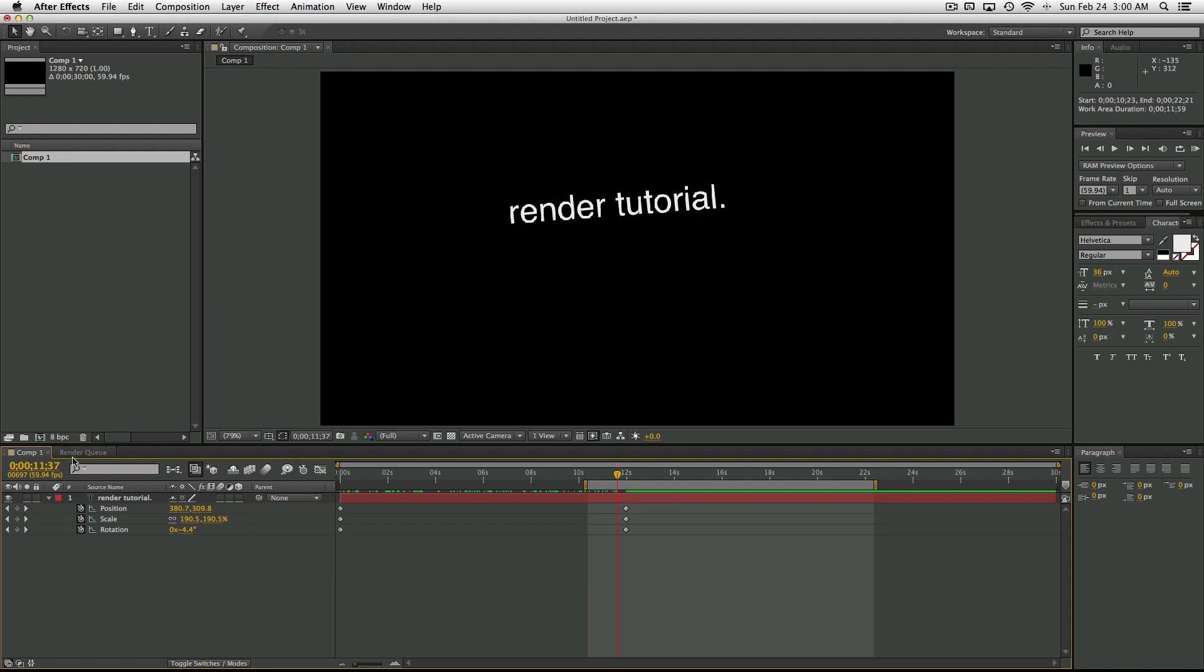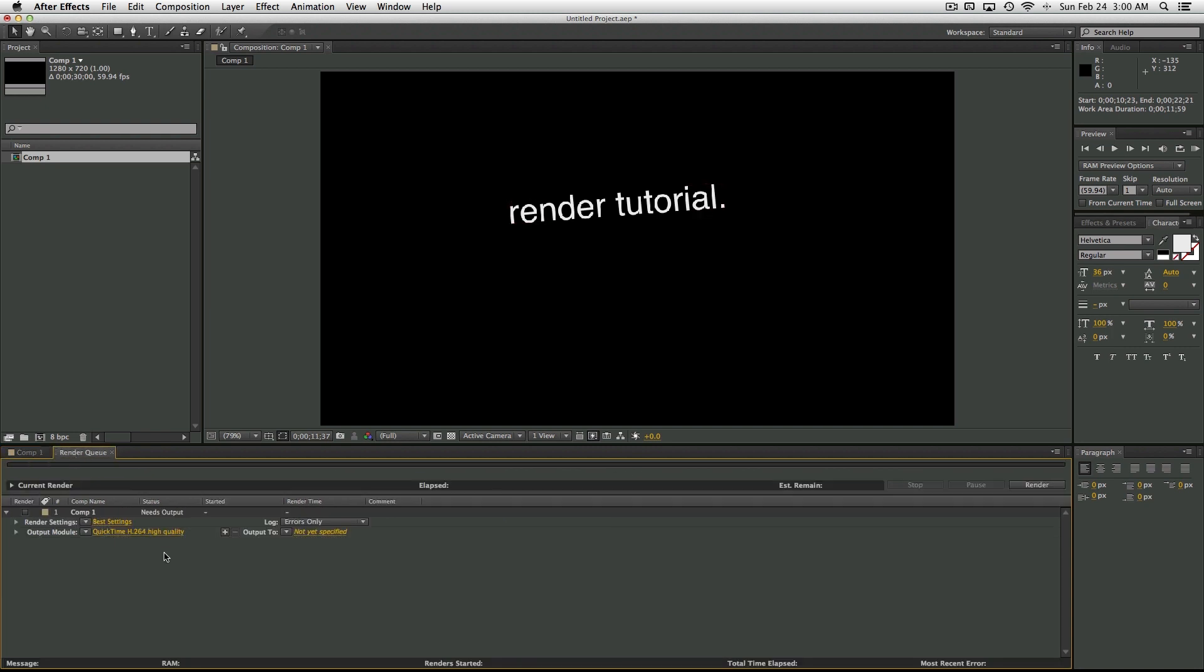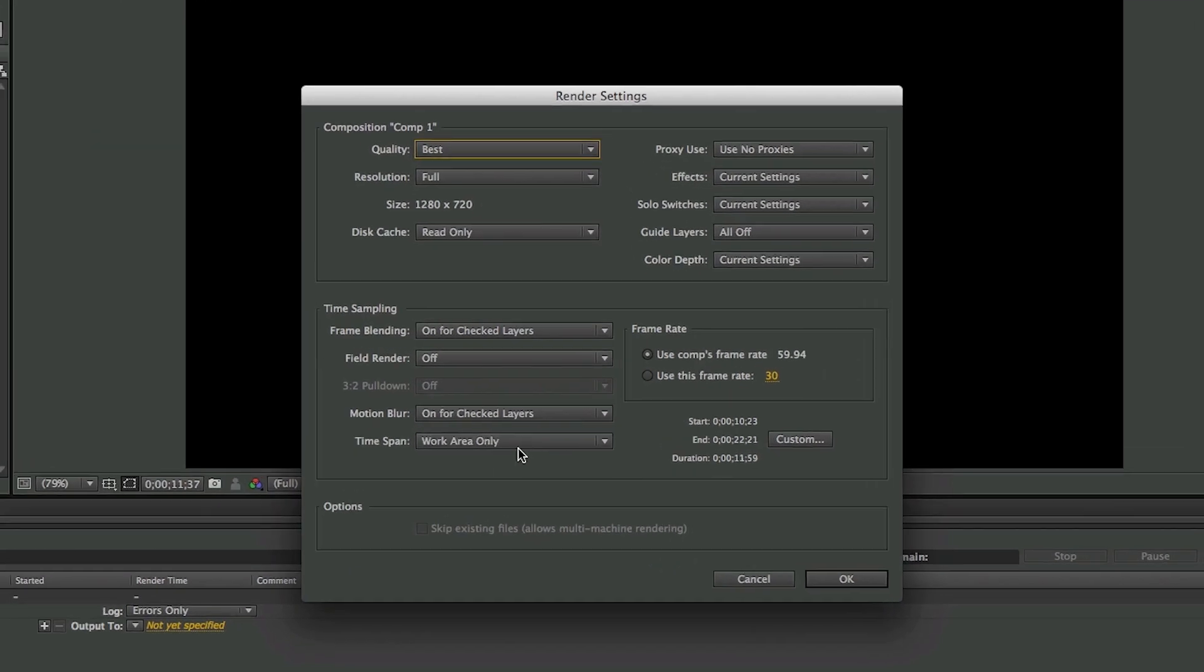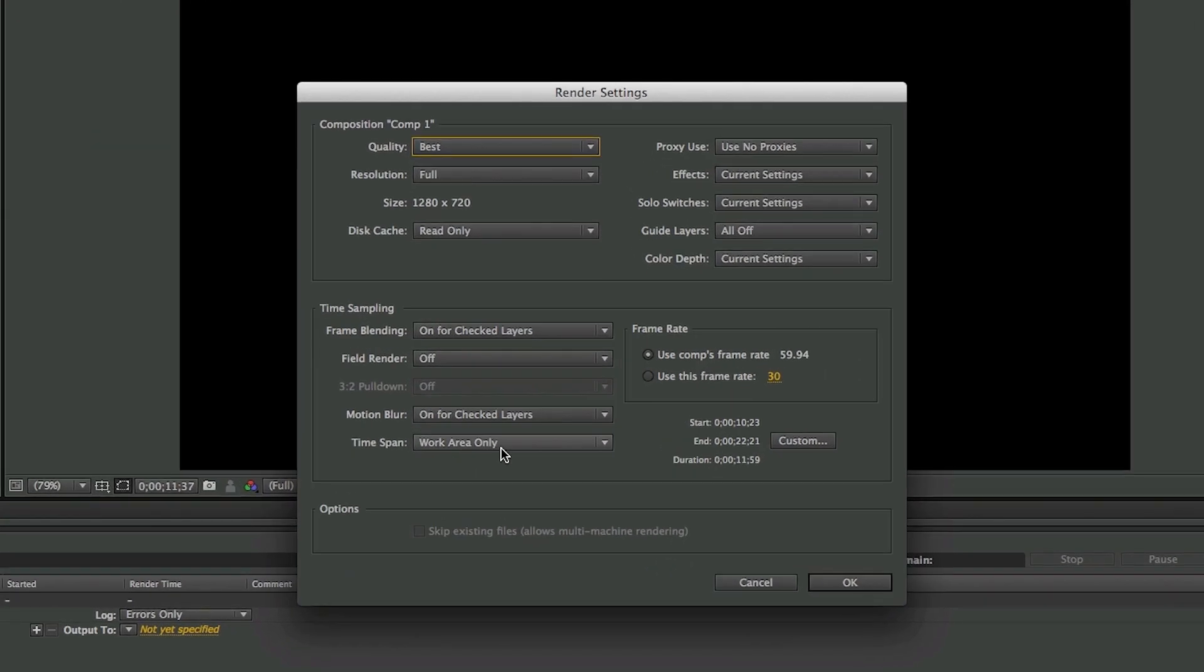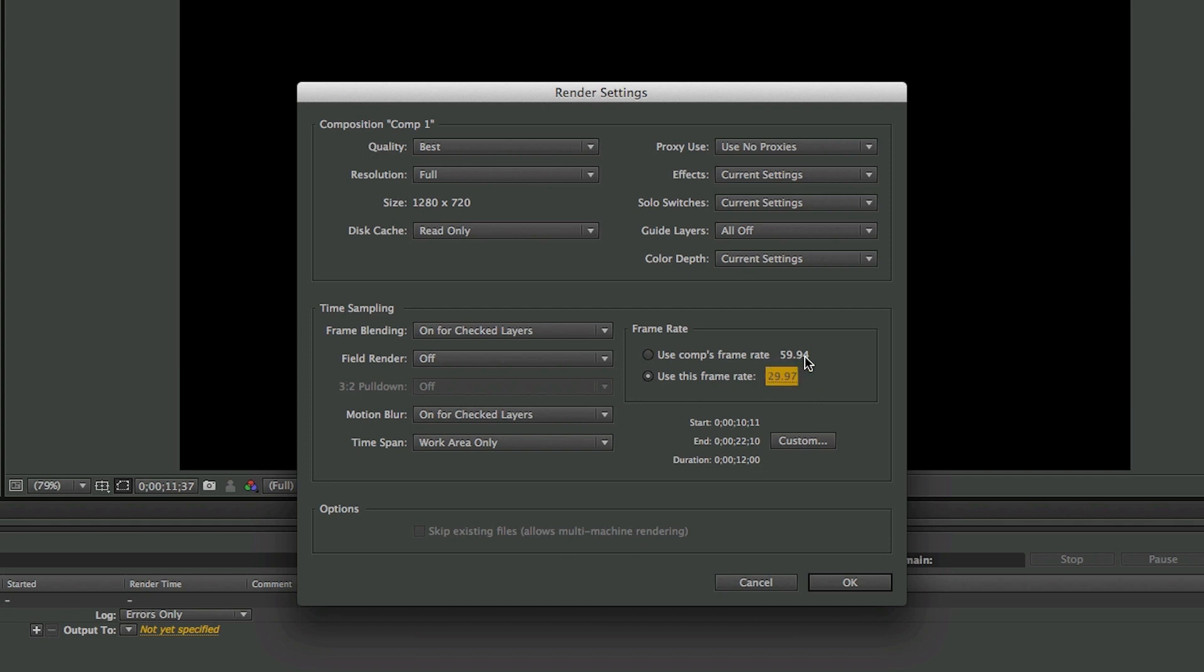So I like to keep it on Work Area, but you can change it to the whole comp if you want. You want to change the frame rate to Use This Frame Rate and then type in 29.97. The reason you don't want to render at 59.94 is it takes up more space on your computer.